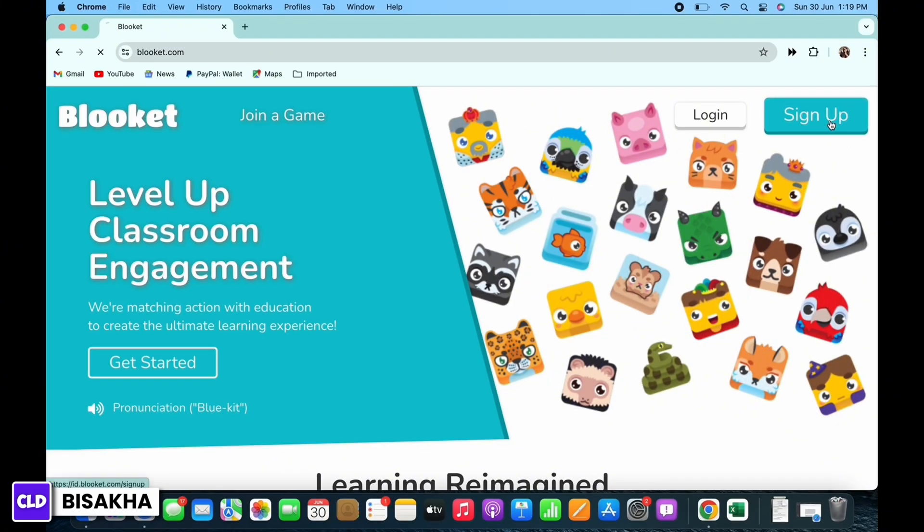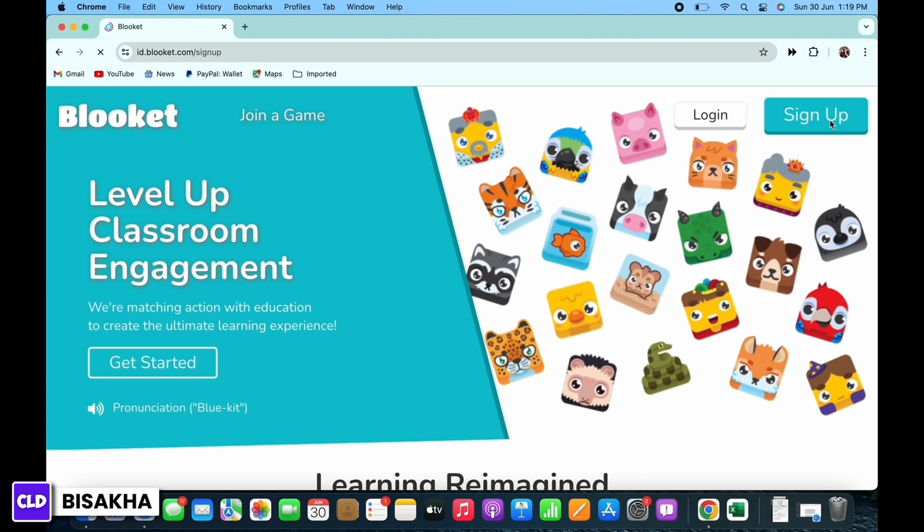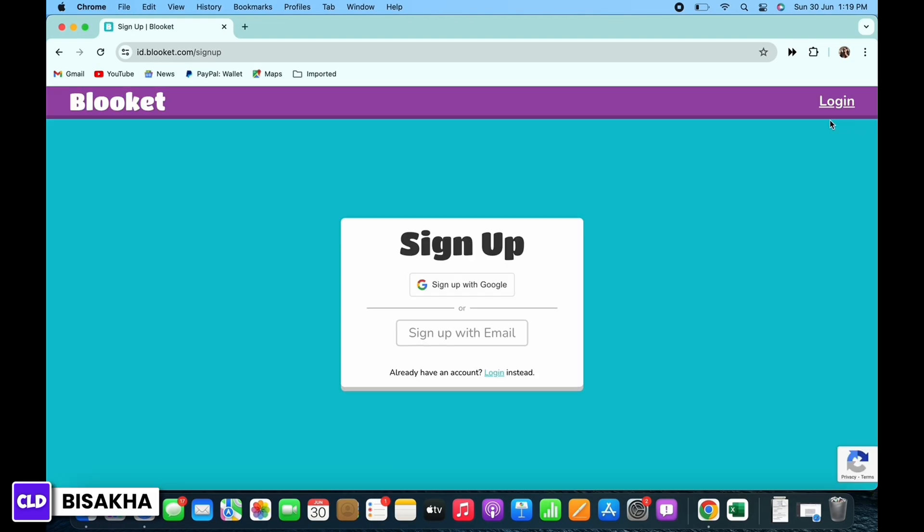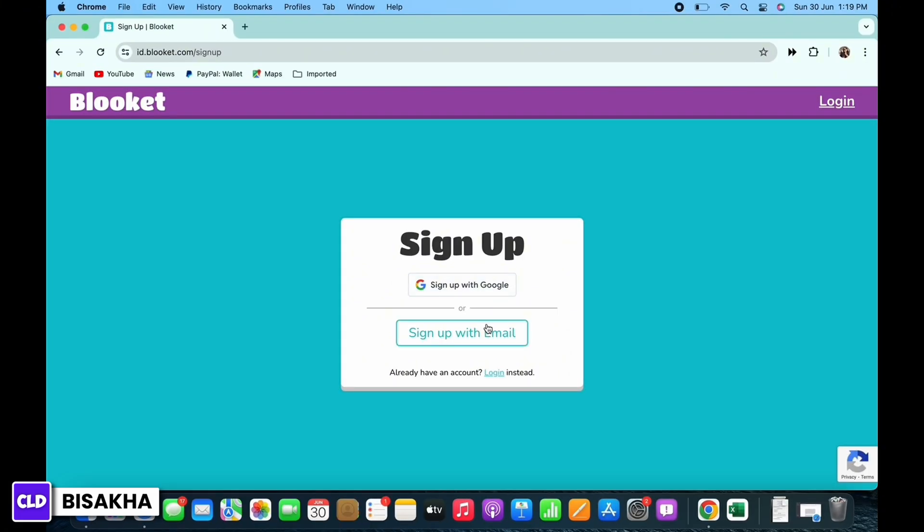You will then see two options on how you can sign up. The first one is with your Google account and the other method is with your email. Select the best suited option for you.